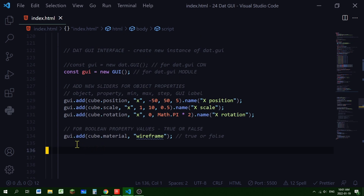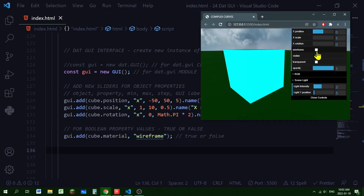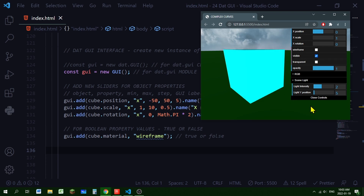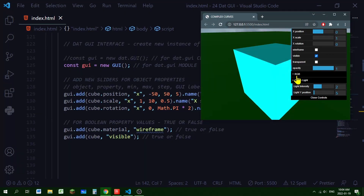For boolean properties, we add a slider to the GUI the same way. The object will be cube.material, and the property we're going to change is 'wireframe'. Wireframe is a true or false property, so it shows up as a checkbox instead of a slider — you can check it for true or uncheck it for false. The name displayed is 'wireframe', matching what's in quotes.